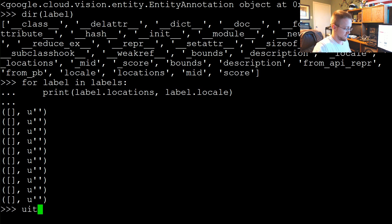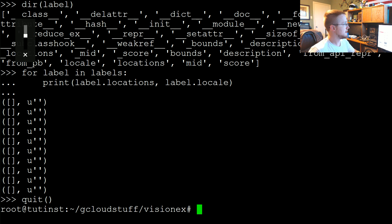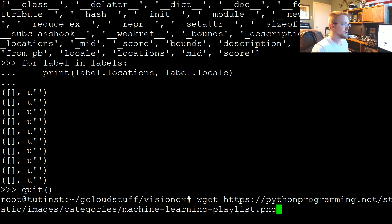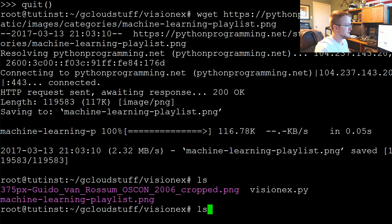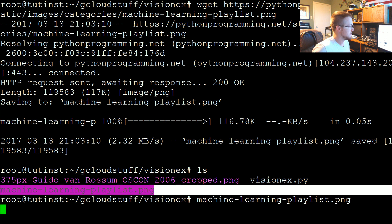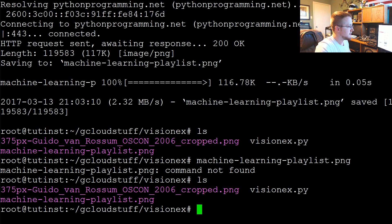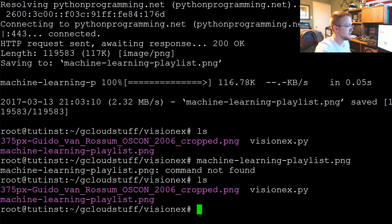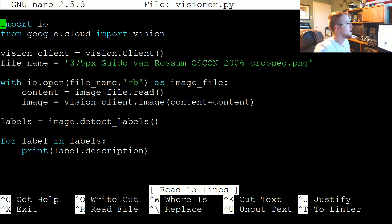I'm going to quit out of there, mute my sound, and do a wget for that image. Now I've got this image here. Let's go into, I'm trying to decide if I want to go into Vision. Yeah, we'll nano VisionX.py.